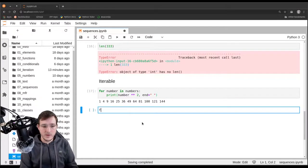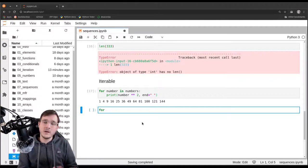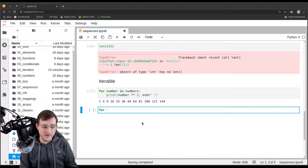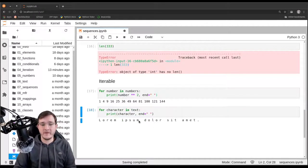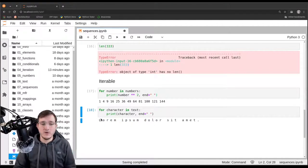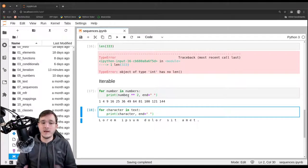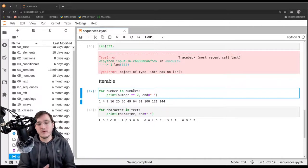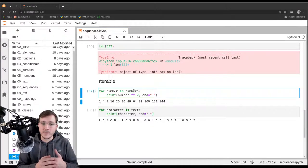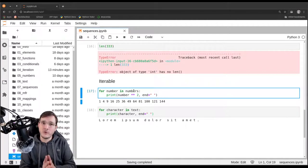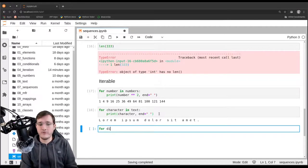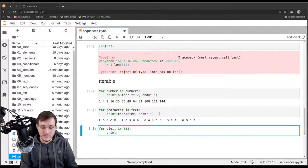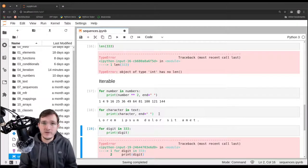Let's do the same with the text object. As we saw in previous videos about the string data type, we can also loop over text: 'for character in text', print character with a space in between each, and we get the sentence printed out with a space between every character. If we try 'for digit in 333', we get a type error — the int data type is not iterable.